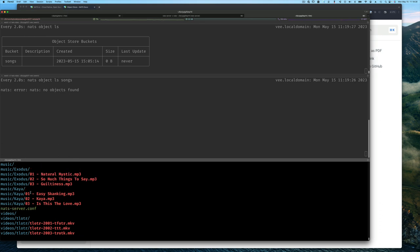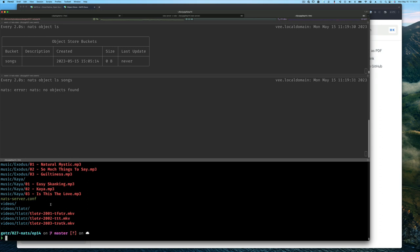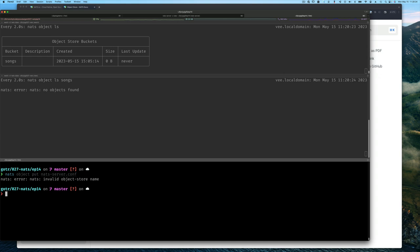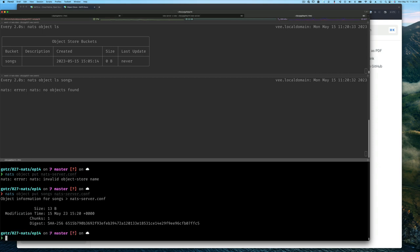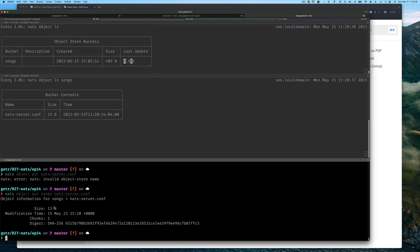For now, let's just do something very simple and store our configuration file into a bucket. We do NATS object put, and I'm supposed to put the name of the bucket. So it's going to be songs. This is not a song, but I just want to show you how easy it is to add something. It doesn't care what it is - in this case it was a text file.